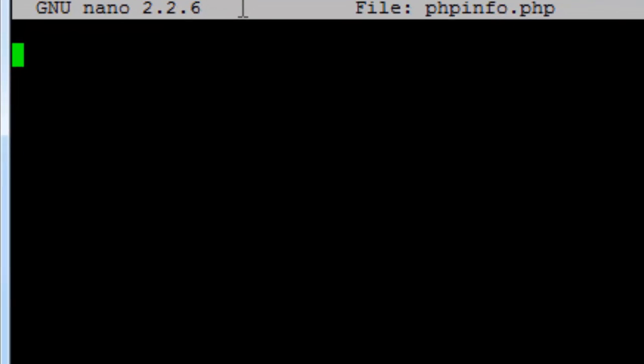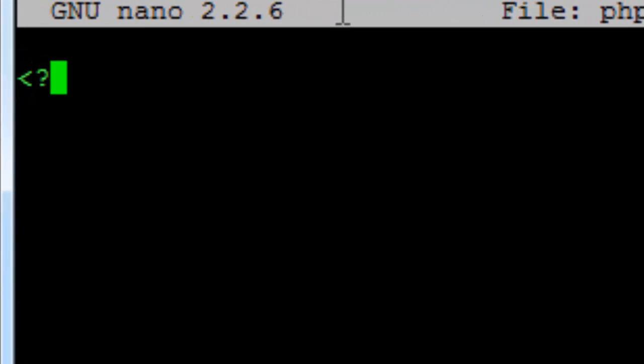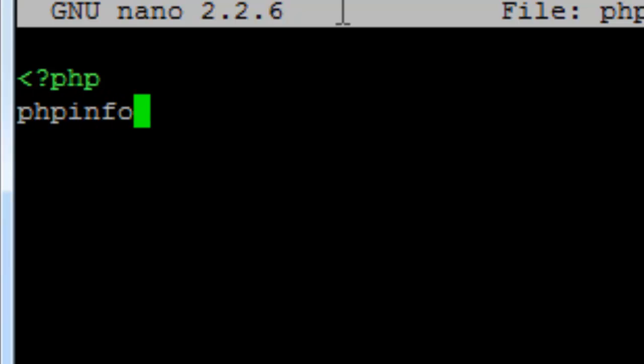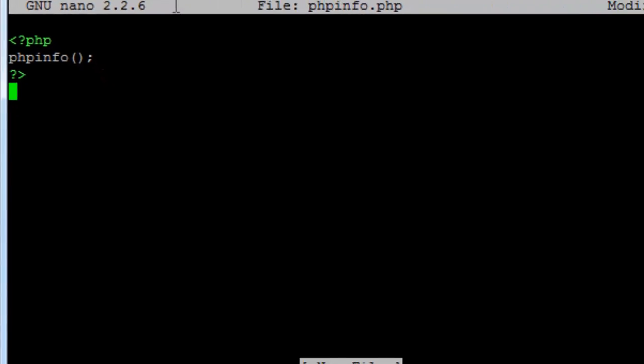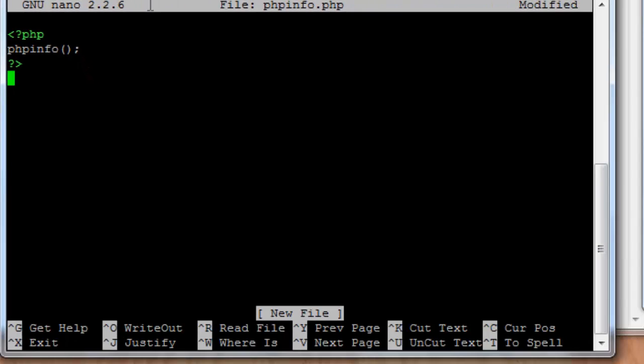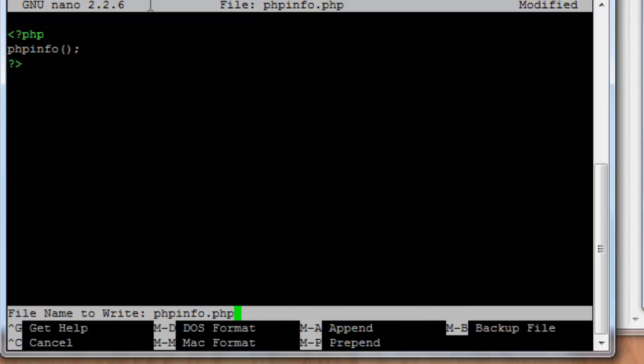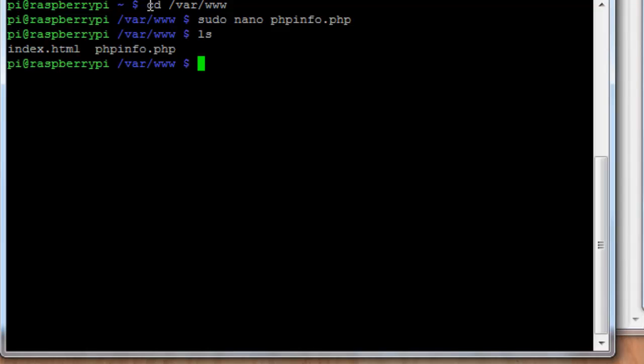And when the text editor opens, there's just a couple of lines that we're going to enter. We're going to start out with a less than a question mark and the letters php. And that tells us that there's going to be PHP code that follows. We're only going to put in one command, and it's phpinfo. It needs a couple of parentheses and then a semicolon. And then we're going to close the PHP command section with question mark and a greater than symbol. We're going to save that by typing control X and then Y to save the file. And now we can see that it's there. We can type ls, and we can see that phpinfo.php is here in our web directory.